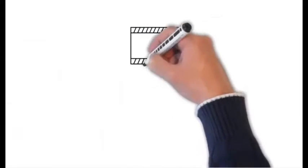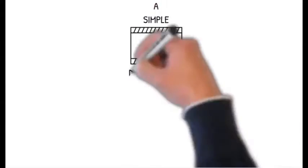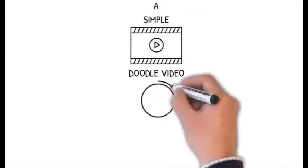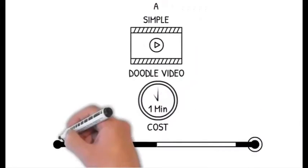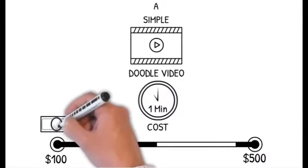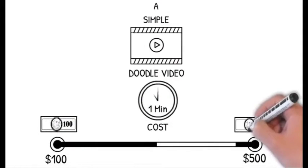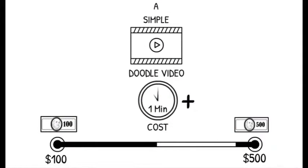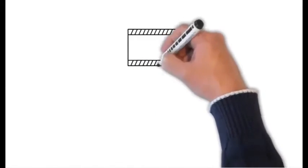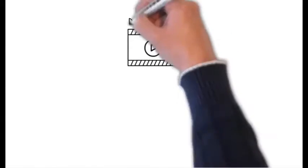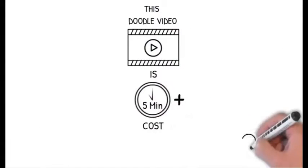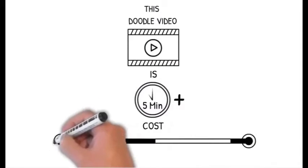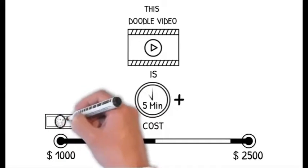In fact getting a simple one minute doodle video costs anywhere from 200 to 500 dollars per minute to get it made. And let's face it, no video is just one minute long. This one you're watching right now is a hair over five minutes long. So it cost anywhere from a thousand to twenty five hundred dollars to get made. And because you're still watching I know it's got your attention the way we want it.